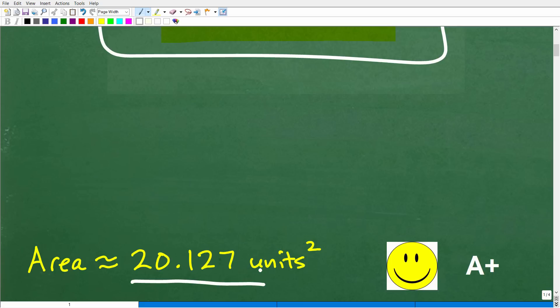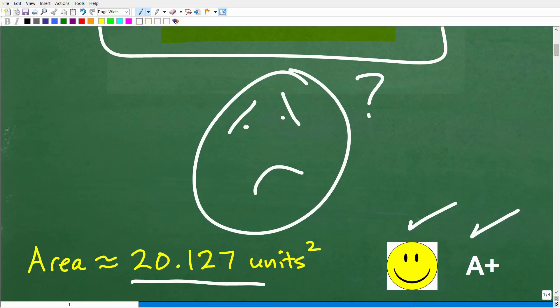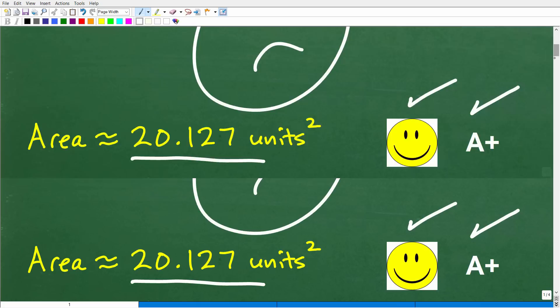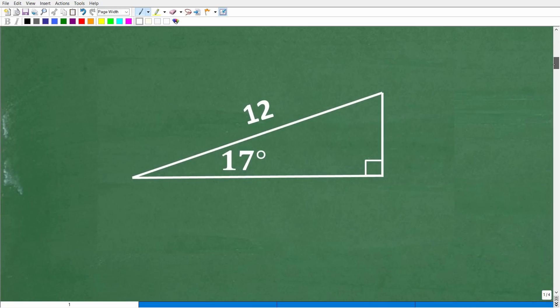If you got this correct, you definitely get a happy face and an A+. And if you're thinking you don't understand or never learned this, well, no big deal — I'm going to go ahead and explain the solution right now.